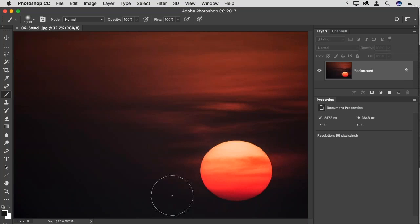A stencil defines which area of the image you want to affect versus which you don't. When we can't constrain an adjustment accurately based on luminance or color values, we can define a stencil. I want to affect the sun but not the sky, or the sky but not the sun. Alpha channels, quick mask mode, selections, layer masks — these are all ways of telling Photoshop which area of the image to work on. Someday maybe we'll just tell Photoshop to darken the sun and it will — but until then, we define our own stencils.